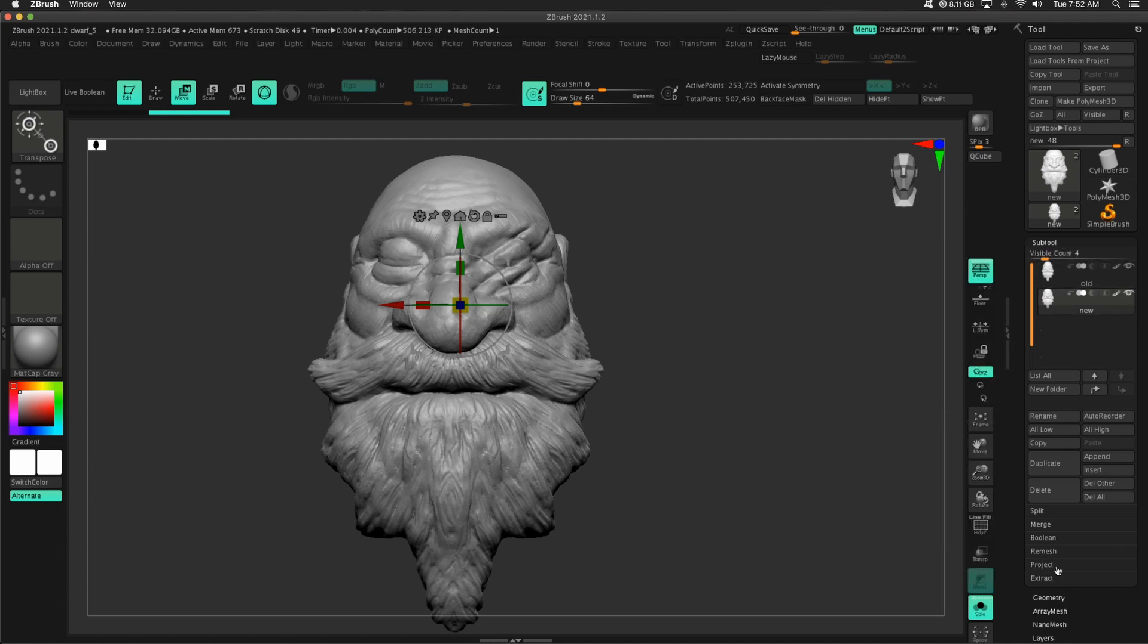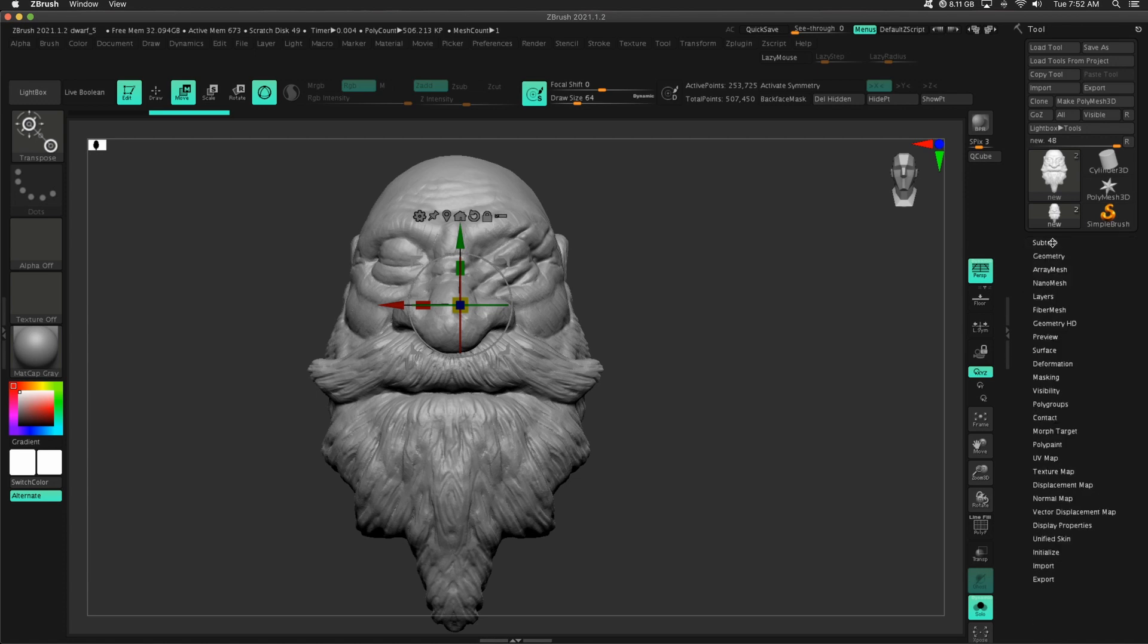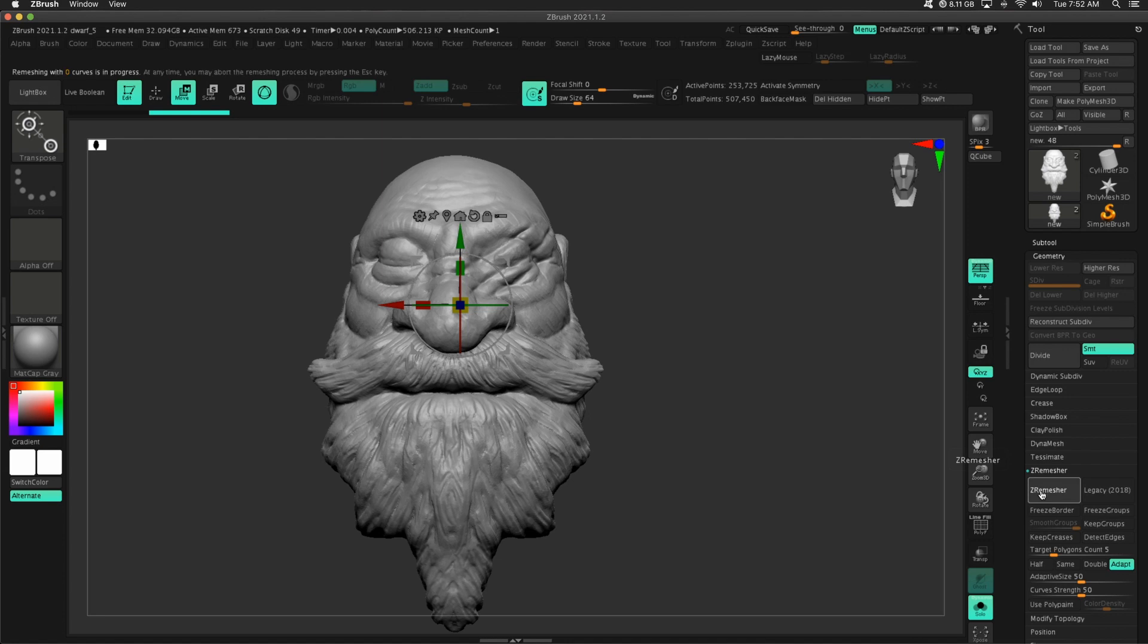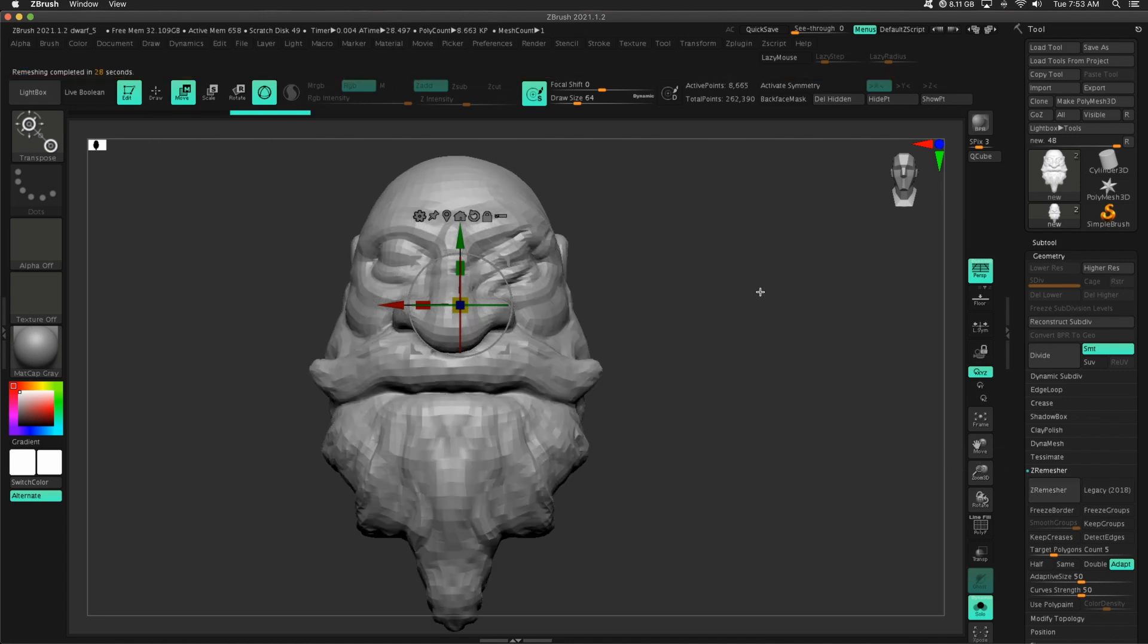What I need to do is go down to ZRemesher. I need to ZRemesh this guy first. So Geometry, ZRemesher, press ZRemesher. We're going to let this do its thing. Okay, awesome.